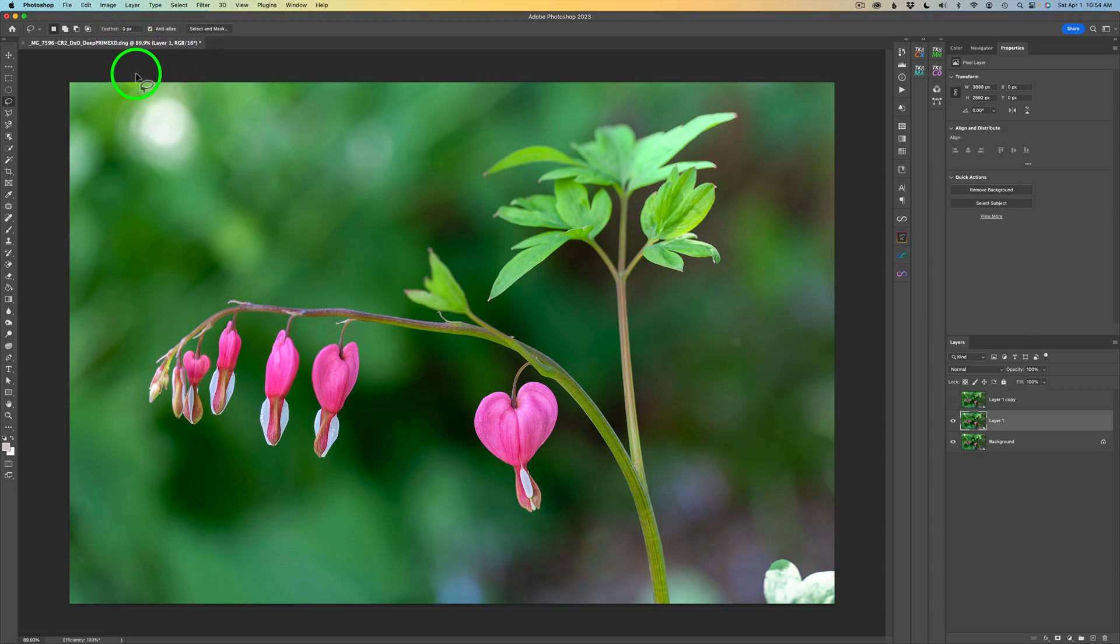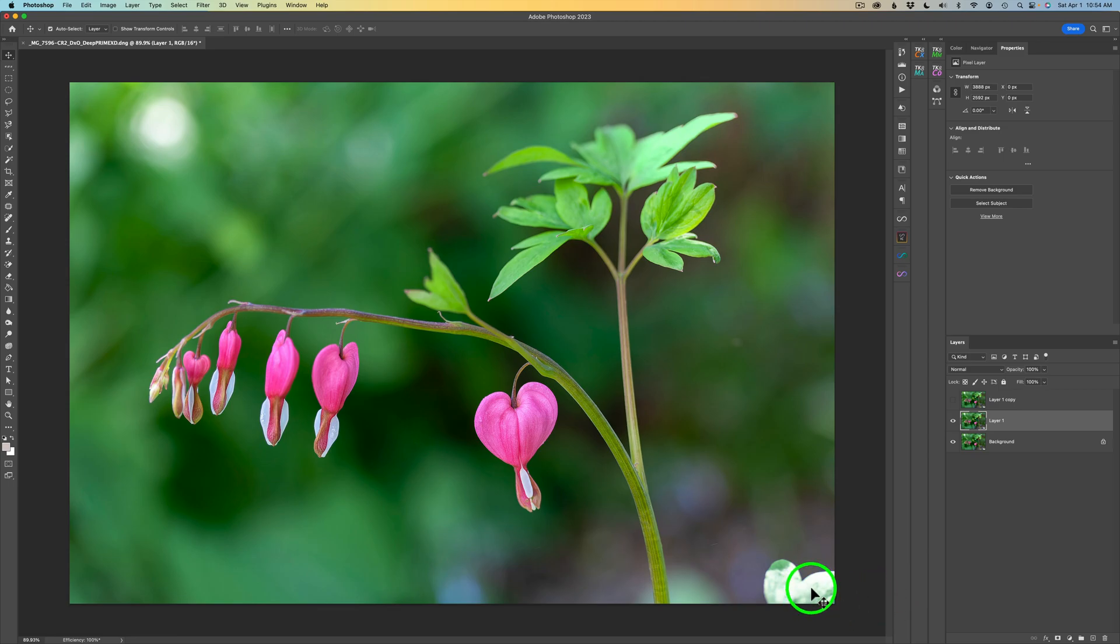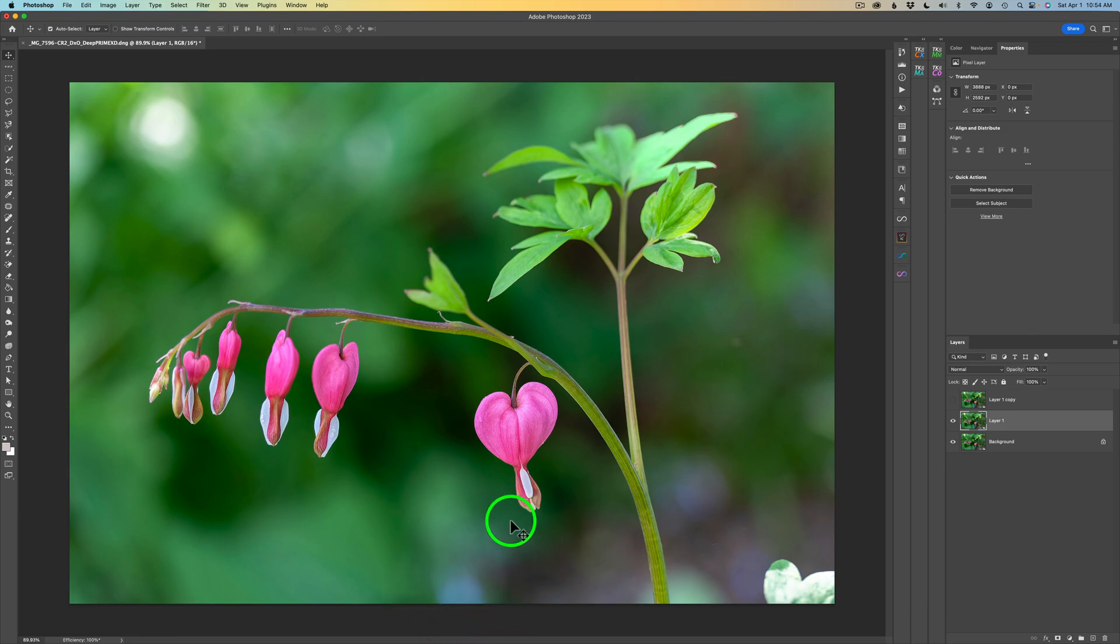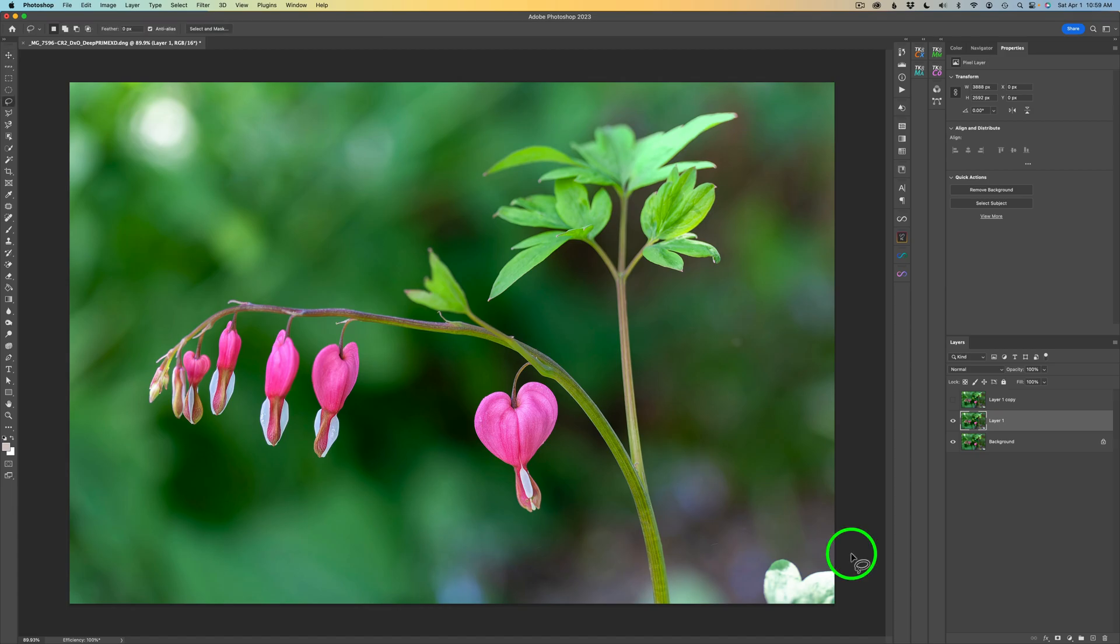But what I don't like is this light circle up in here, and this leaf down here doesn't look really good. And there's a few other little things in here, this little blue area in here I'd like to get rid of. But this Delete and Fill Selection will really help out here. I love this tool, and you'll see why in a sec.